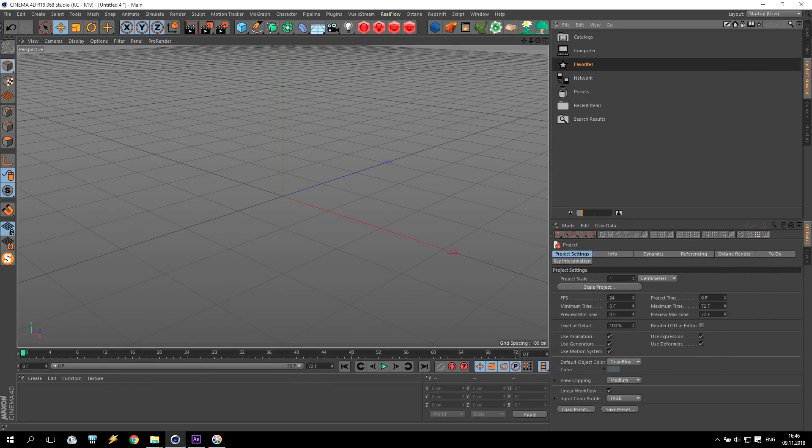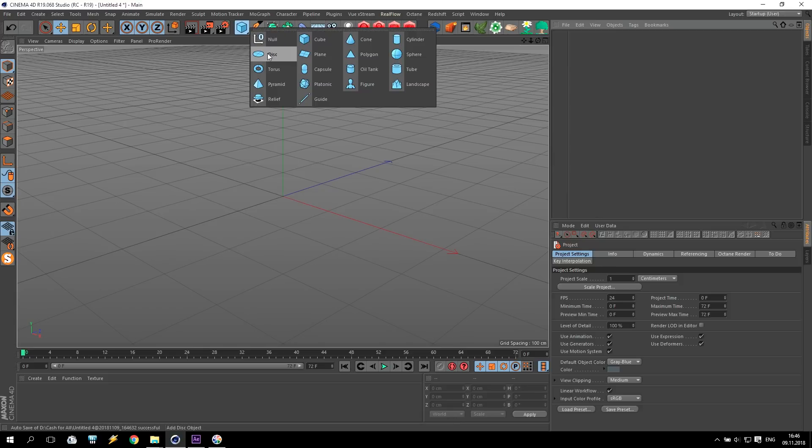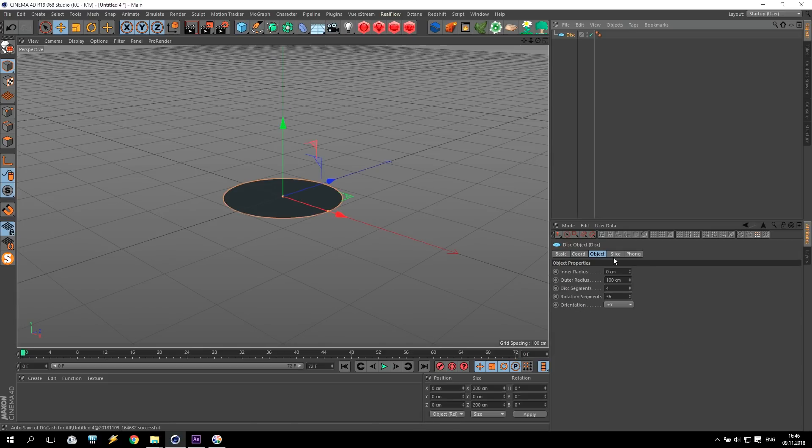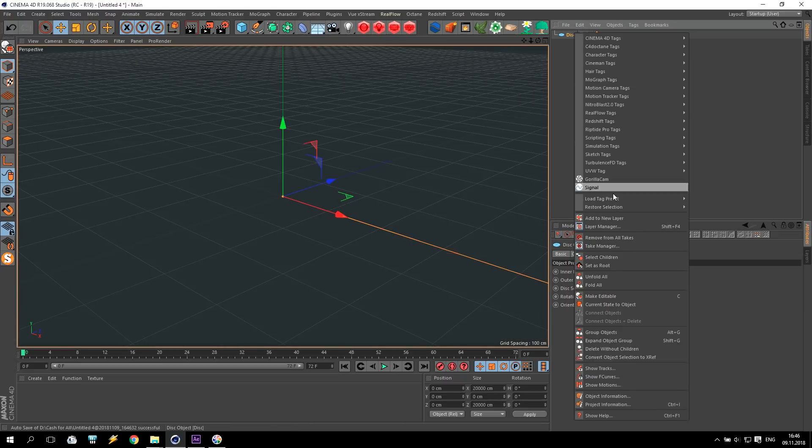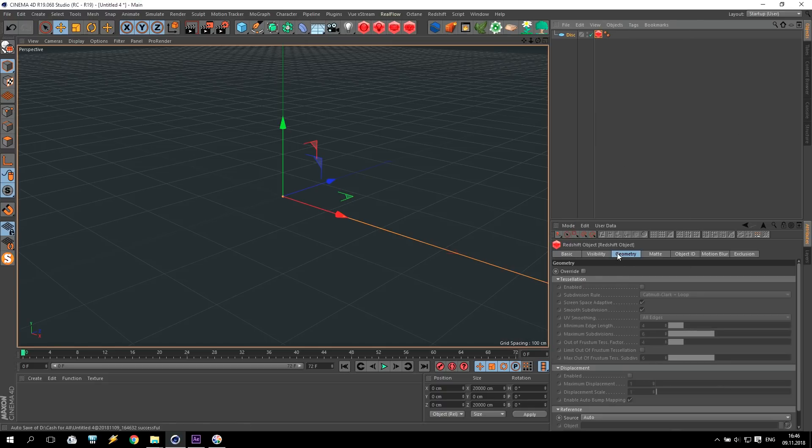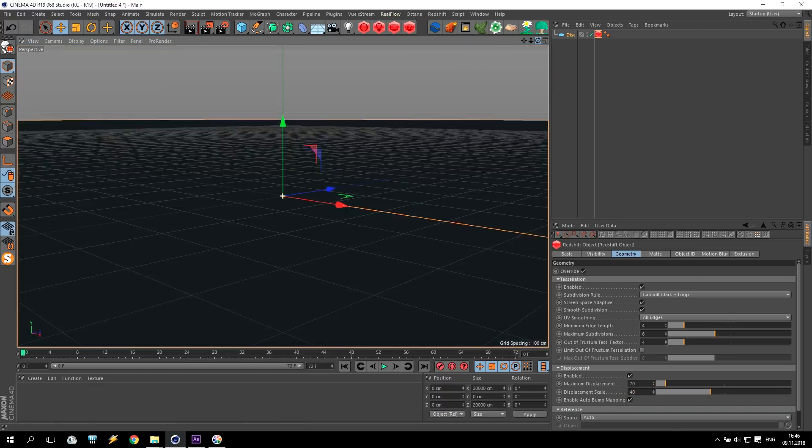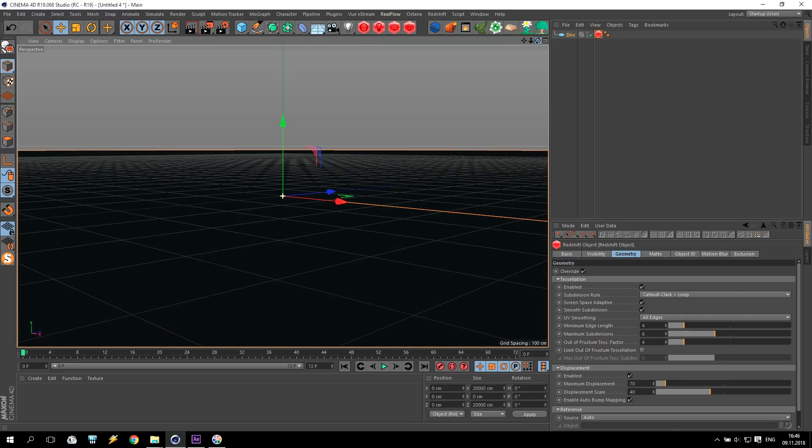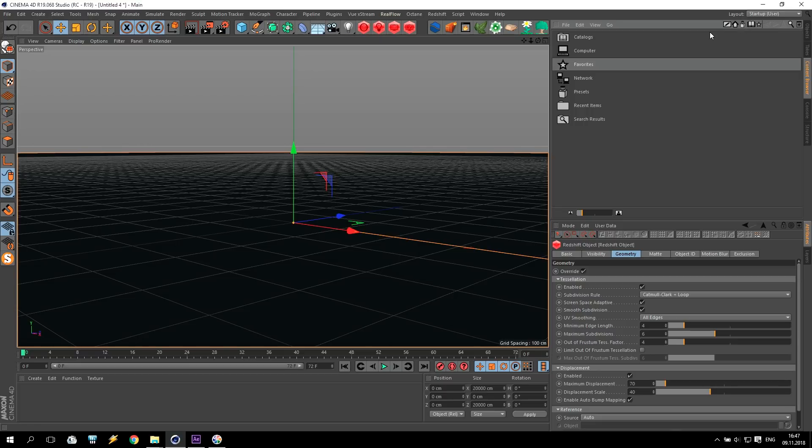What we will do? First of all, I create a disk. This disk will be with following settings. I create a 10,000 and 50. For this disk, I'll apply redshift object tag, and geometry I will make a 70 and 40. On the link below, you can find more interesting tutorials about how to create this material. For a moment, I'll just show you the final result.